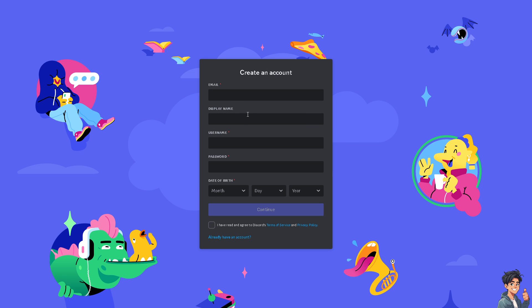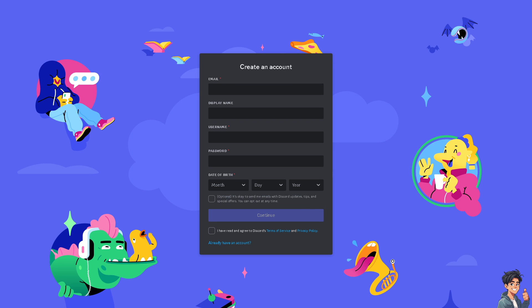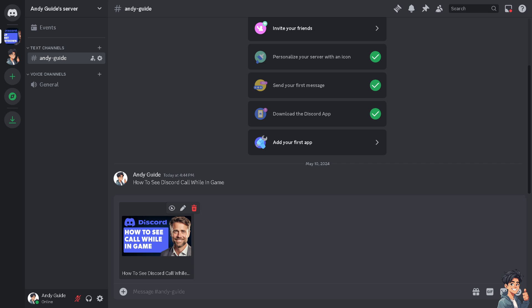If you want to see your Discord call while in-game, it's because nowadays many multiplayer games require strategic teamwork and using Discord allows for clearer, more reliable voice communication with teammates compared to in-game chat systems. Discord often provides better voice quality and more reliable connections than in-game voice chat features, which can sometimes be unstable or lower quality.